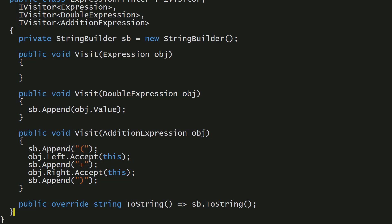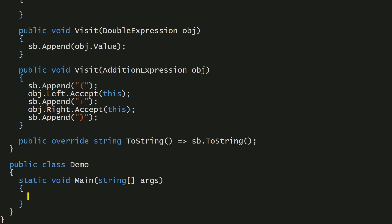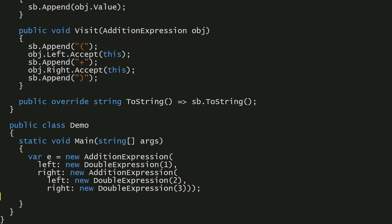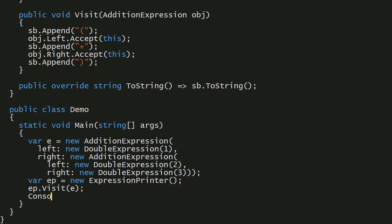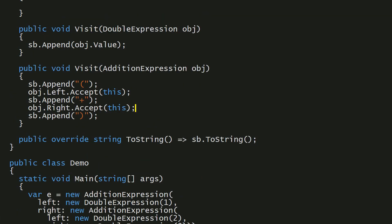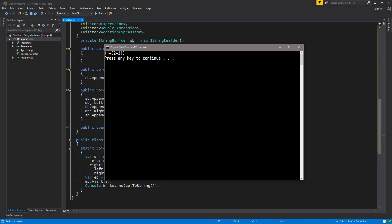Now I'll write the demo. I'm going to do 1 plus 2 plus 3. Here is my AdditionExpression. I make a new ExpressionPrinter, then call ep.visit on the expression, and print it out with Console.WriteLine(ep.ToString()). This is how you implement an acyclic visitor. Let's run this and see what we get. As you can see, we're printing the right thing.